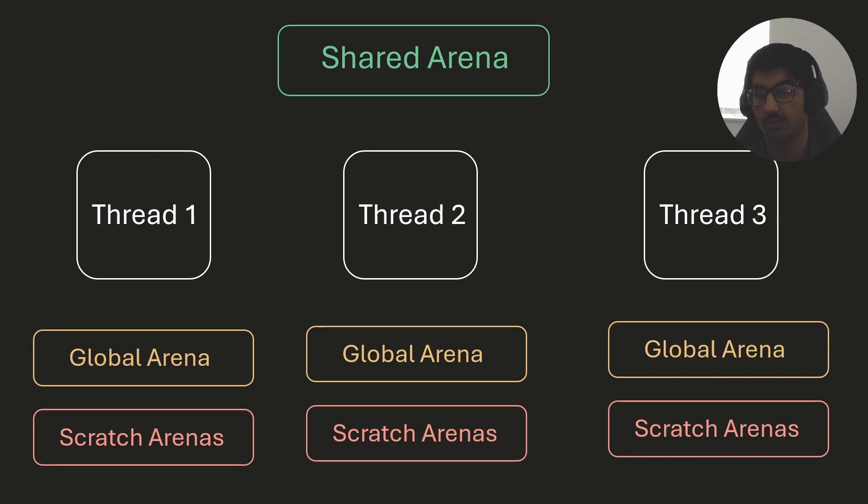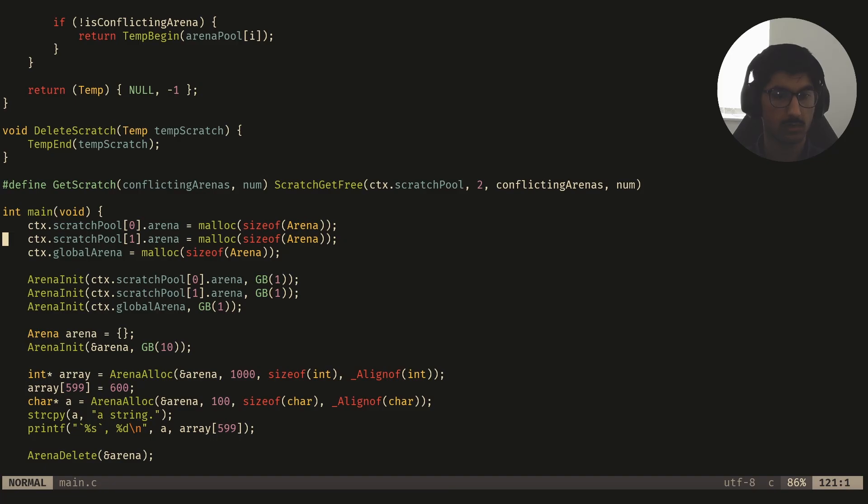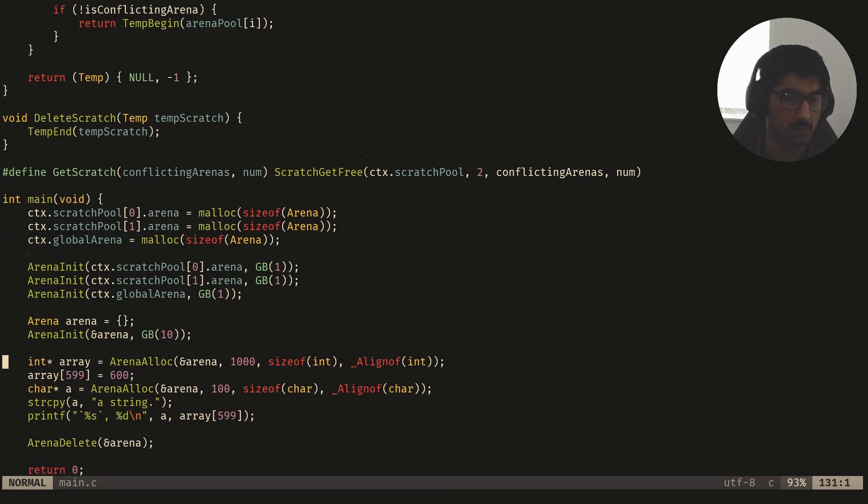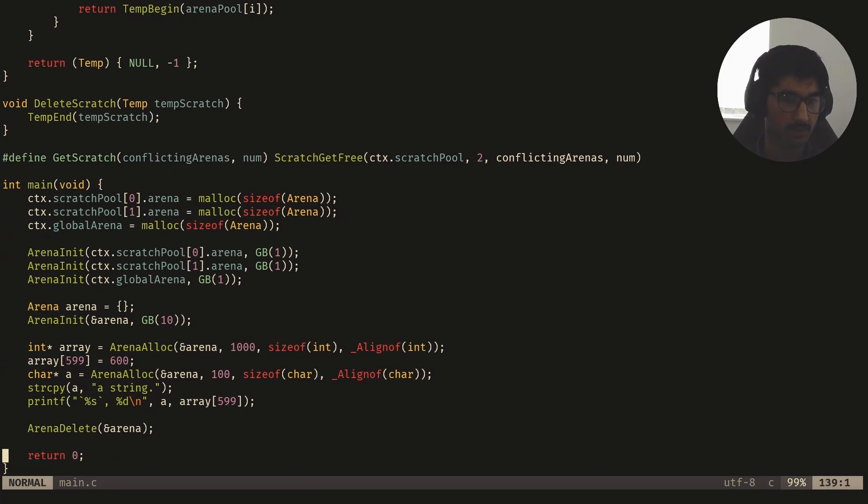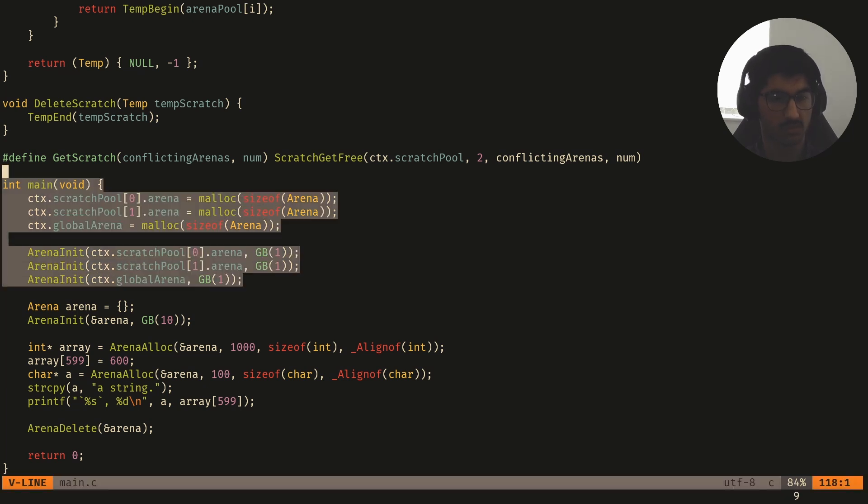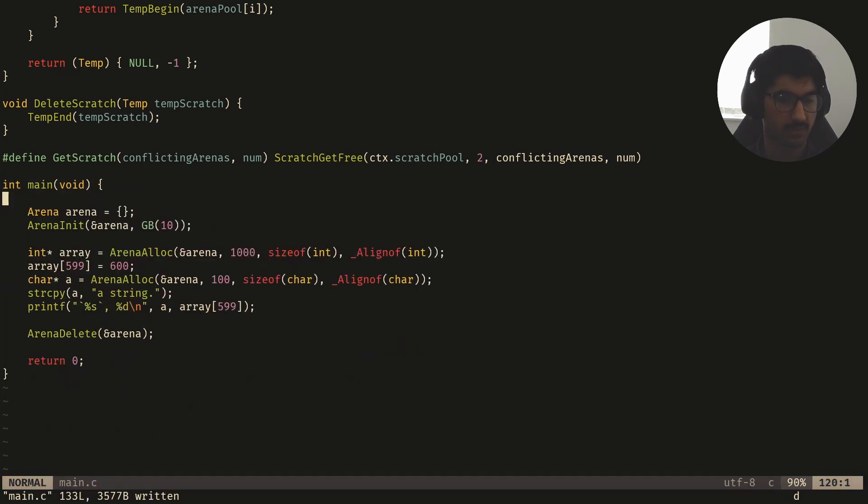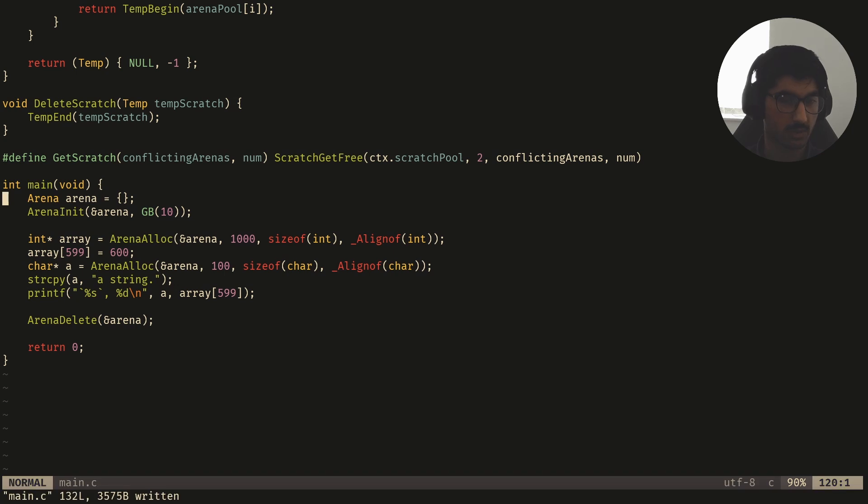So now, I'm going to show you guys how we can write a simple... So here, I've got the code from the last tutorial, and we just created a few scratch arenas, and then I'll show you guys how we can use them. So I'm just going to remove this for now, because we have to rewrite some of this code.